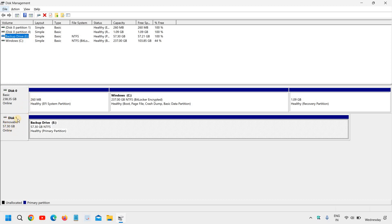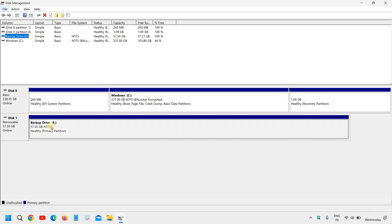It should say Removable, so please make sure you do not go with any other drive. Make sure you go with your removable disk. And here it is already NTFS and we are going to make it NTFS again.